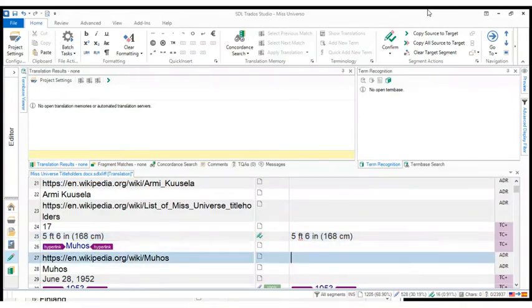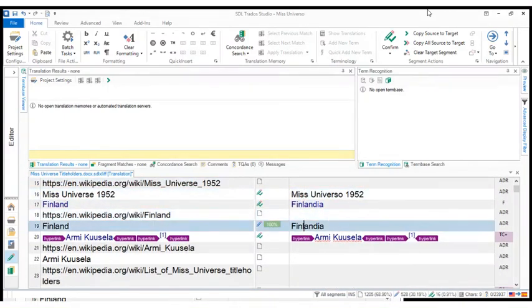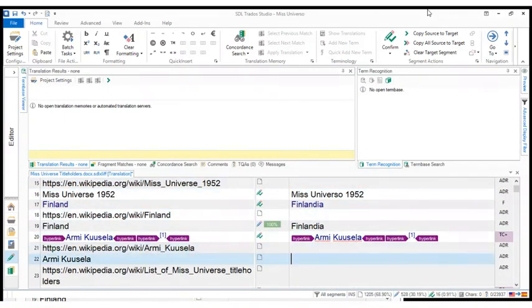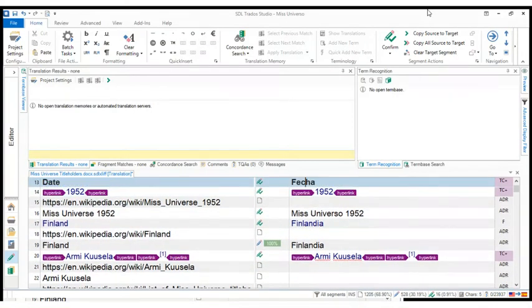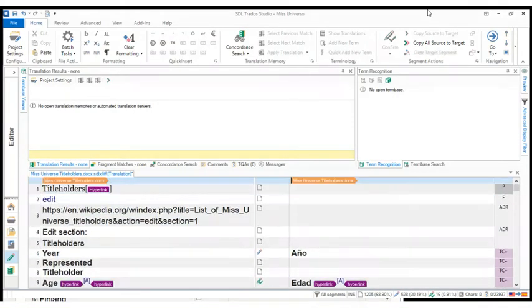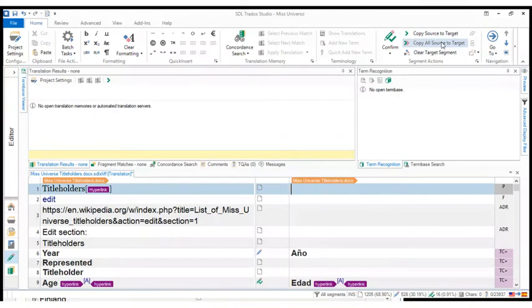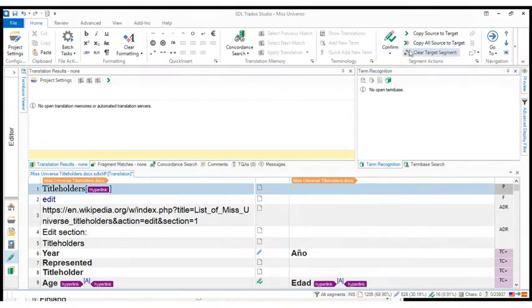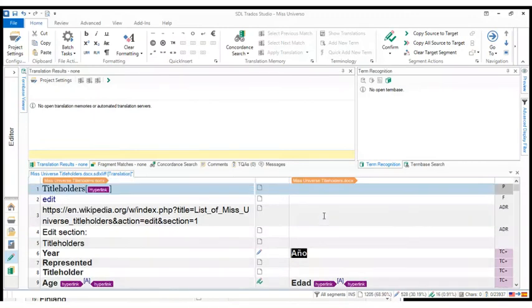And one last thing that I would like to show you in order to wrap up. What would happen if I needed to copy all the text from the source segments into all the target segments? There is one option up here right below copy source target, which is called copy all source to target or the keyboard shortcut ALT plus SHIFT plus insert. If we do that, let's take a look at this because we need to see what happens. We do copy all source to target and we're going to see what happens.